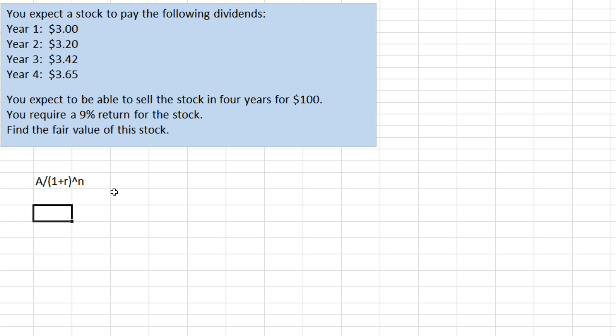In year one we're going to receive a $3 dividend. We divide by 1 plus the interest rate—the interest rate is 0.09, 9%, that's our required return—so 1.09 raised to the 1 if you want to, although raising to the 1 doesn't do anything, we don't really need that.